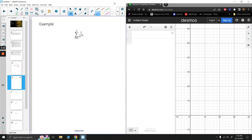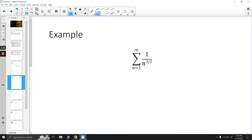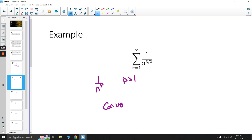Next we have 1 over n to the 3/2. This is a p-series — it's of the form 1 over n^p where p = 3/2, which is greater than 1. So it converges. It's a convergent p-series.